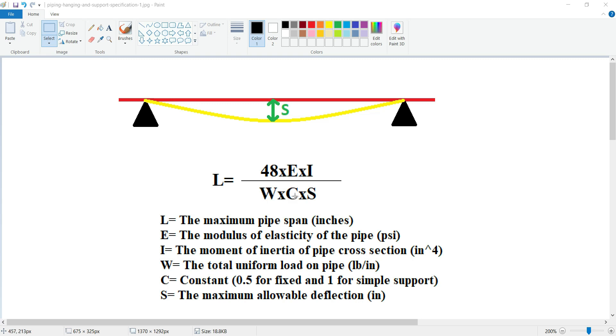Then C, which is a constant as I wrote here, these values can be considered. 0.5 for fixed supports and 1 for simple supports. And S, which is the maximum allowable deflection.